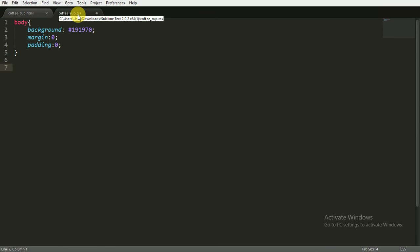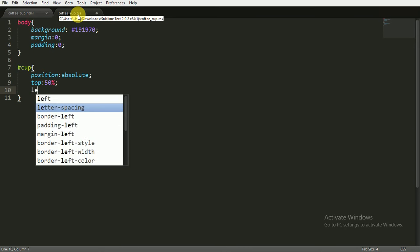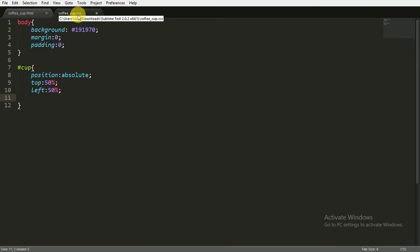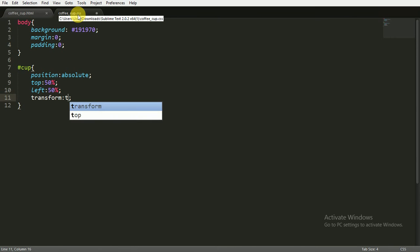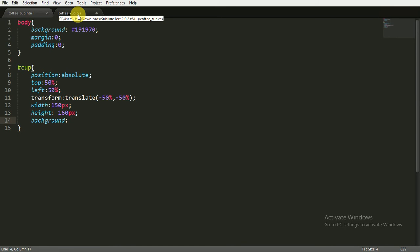Now I'm targeting the ID of 'cup', setting the position to absolute for animation purposes, setting top to 50% and left to 50%, then using transform translate with minus 50% on the x-axis and minus 50% on the y-axis — this will center our cup and plate. Now applying width of 150 pixels and height of 160 pixels, and setting the background to white (#FFF).